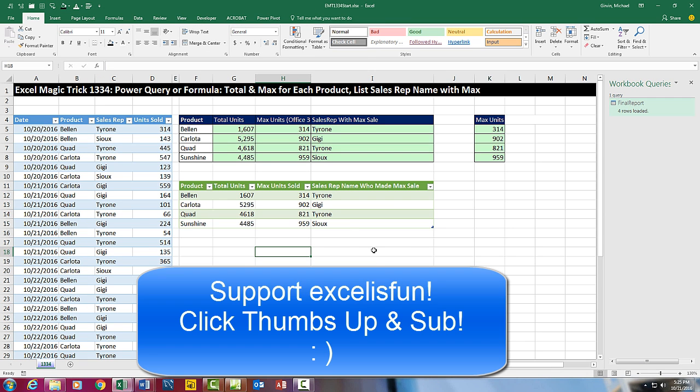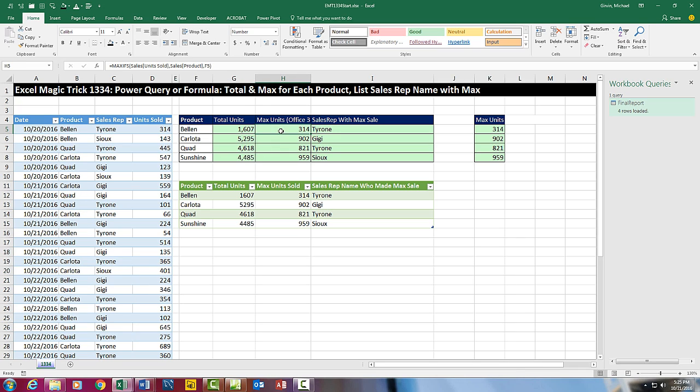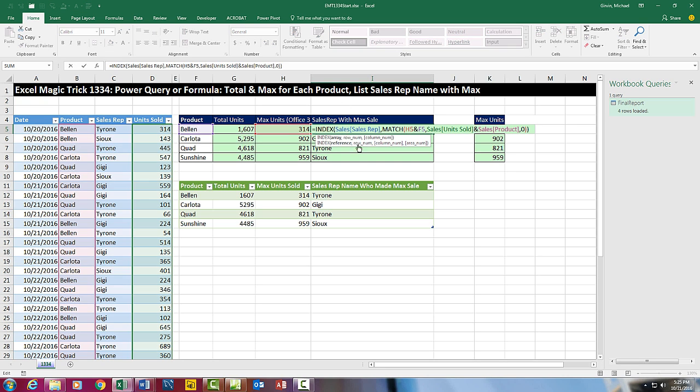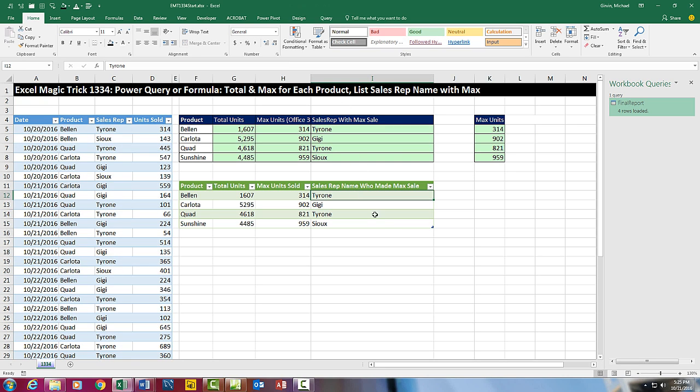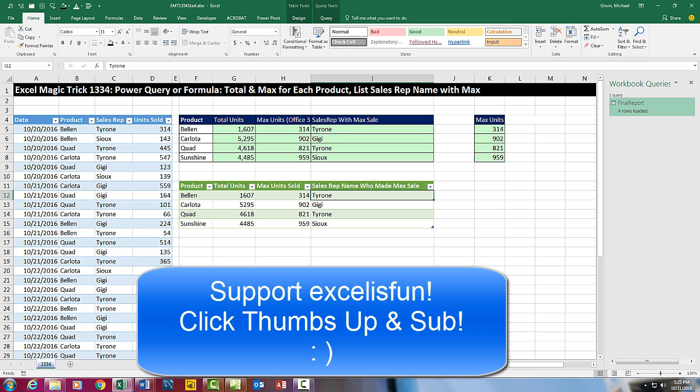All right. So in this video, we saw how to create total units, max units, based on a single condition. And then look up sales rep name for max units with a formula and with Power Query. All right. We'll see you next video.